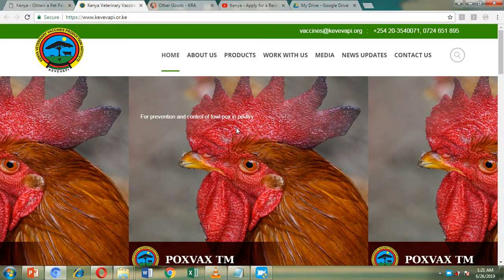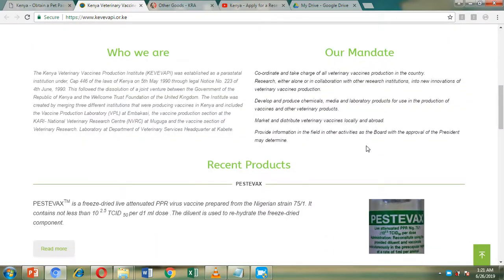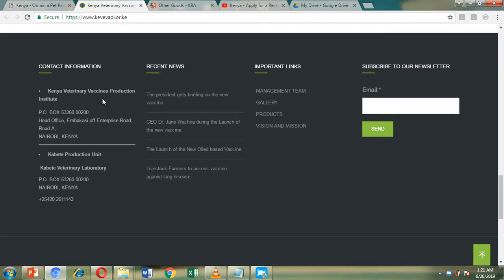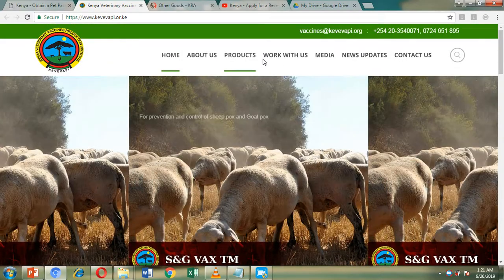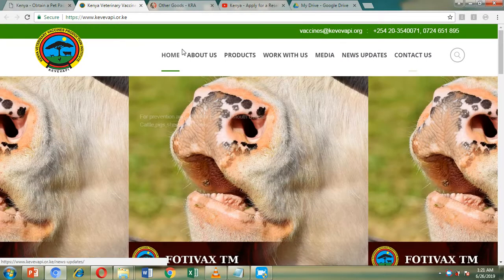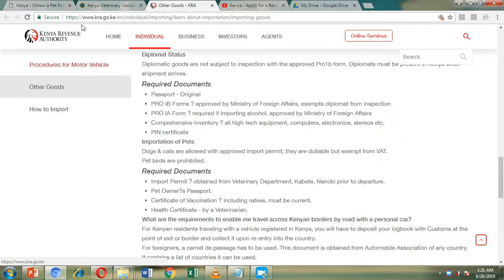The Kenya Veterinary Vaccines Production Institute website is where you can get more information about vaccines and the pet passport. The KRA website at www.kra.go.ke is where you can find the required documents for importing an animal into Kenya. The Veterinary Department of Kabete is the branch that offers the import permit for pets.